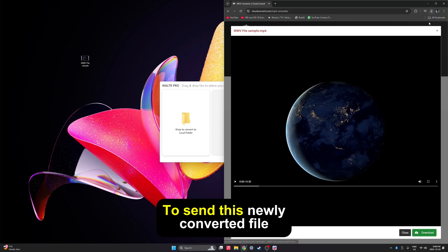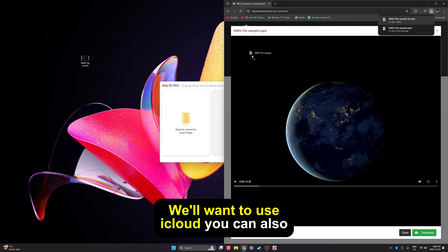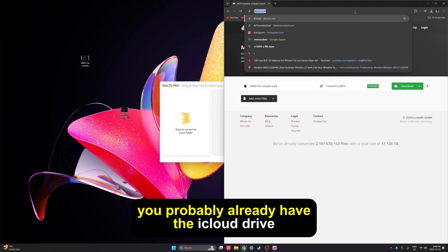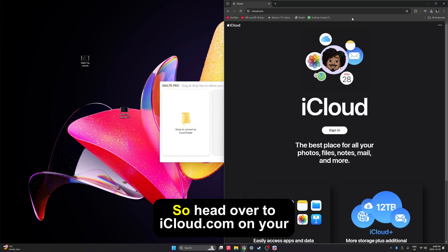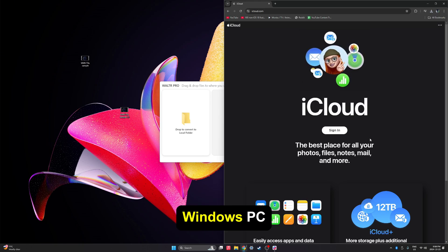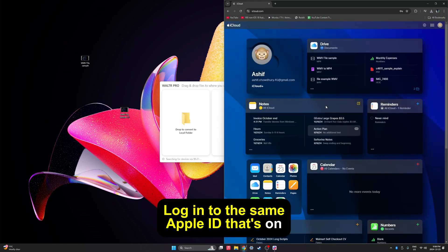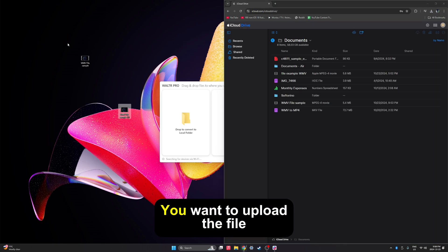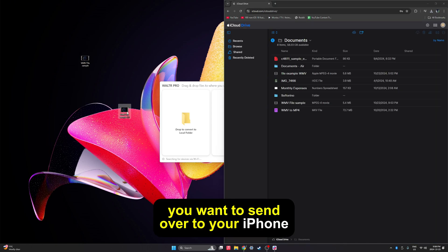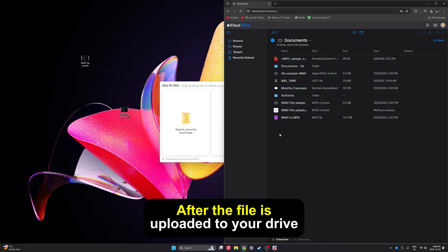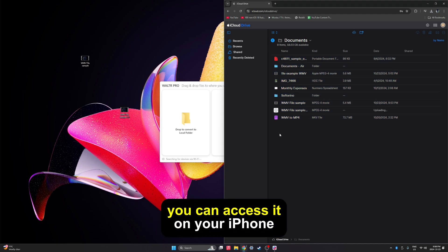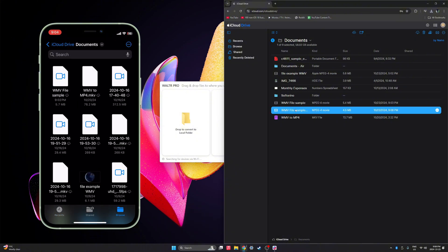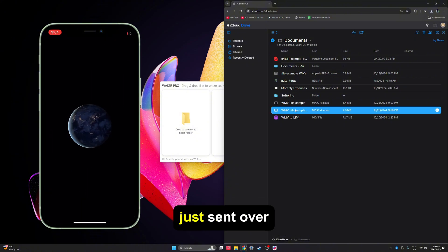To send this newly converted file, we'll want to use iCloud. You can also use Google Drive, but since we're on iPhone, you probably already have iCloud Drive. So head over to iCloud.com on your Windows PC, log into the same Apple ID that's on your iPhone, then head over to Drive. Here, upload the file you want to send over to your iPhone. After the file is uploaded to your drive, you can access it on your iPhone — head over to the iPhone's Files app, find iCloud Drive, and here you can open the video you just sent over.